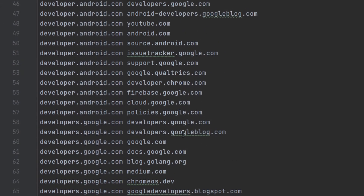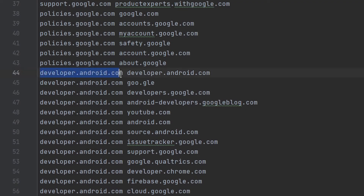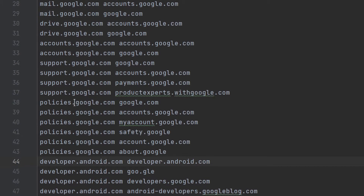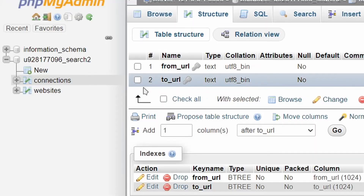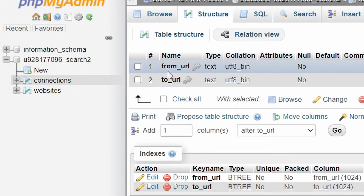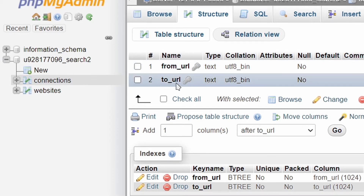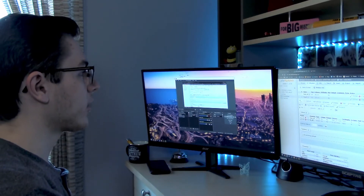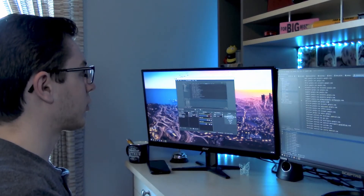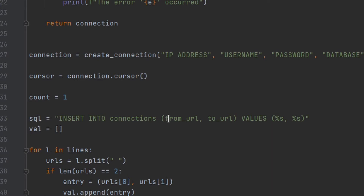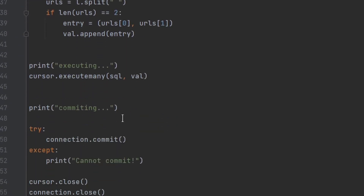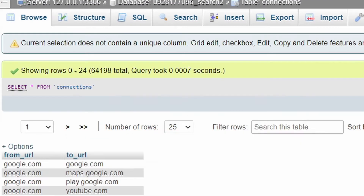When we run this, we get a list of URLs with the base website on the left and the website it links to on the right — for example, on policies.google.com we have a link to google.com. Now we just need to send this to our SQL database. I have a new table called 'connections' with two columns: 'from URL' and 'to URL', both of type text. With a slight modification to our SQL upload script, we connect to the database and insert all connections from our connections.txt file. We can then go back and view all connections in the database.